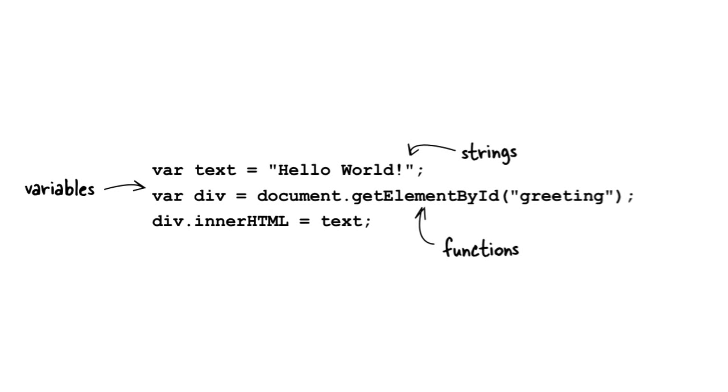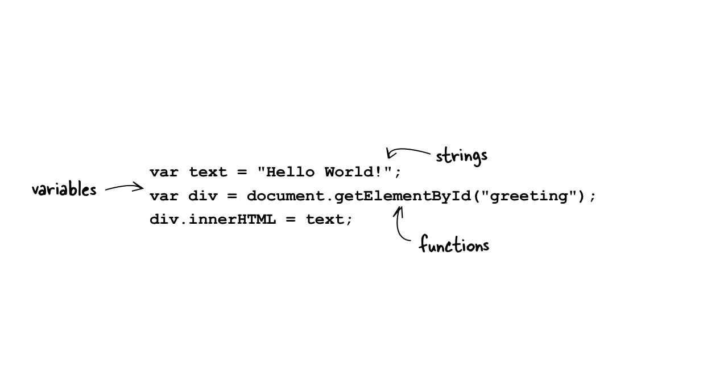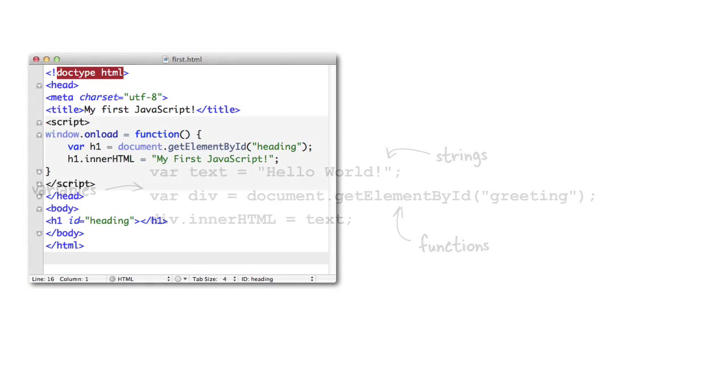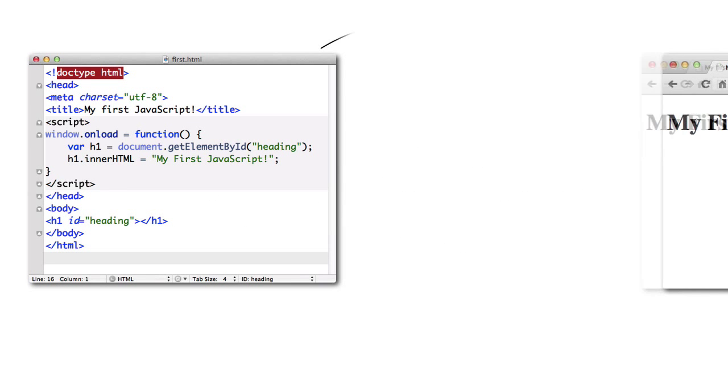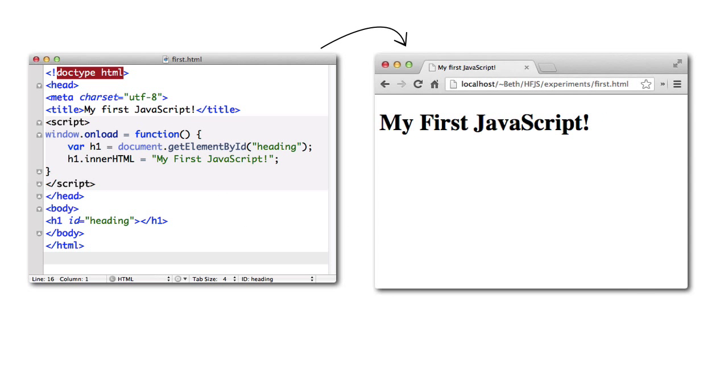Beyond that, all you need to get started is just a text editor and a browser. You don't need any fancy tools or special environments or any kind of compiler. You just add a little JavaScript to your HTML and CSS, load your page into the browser, and you're off and running.